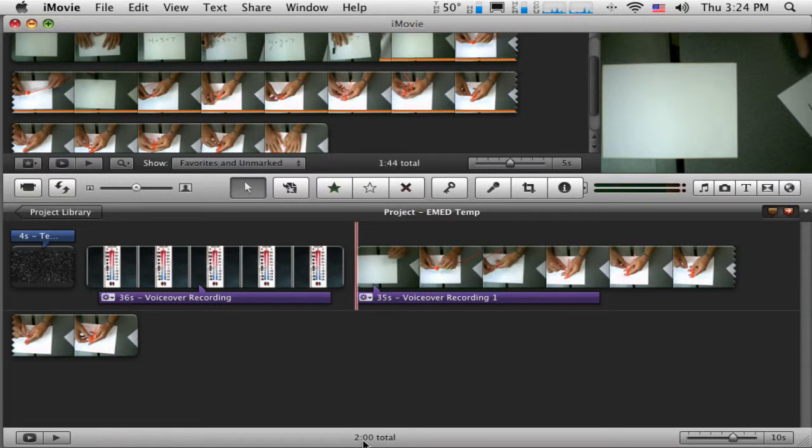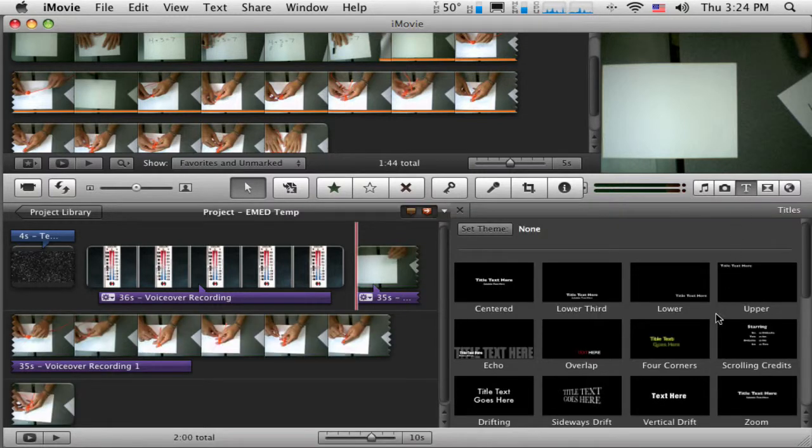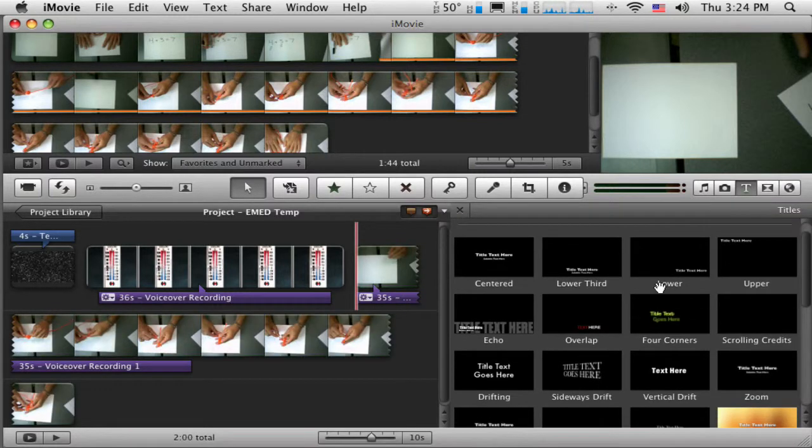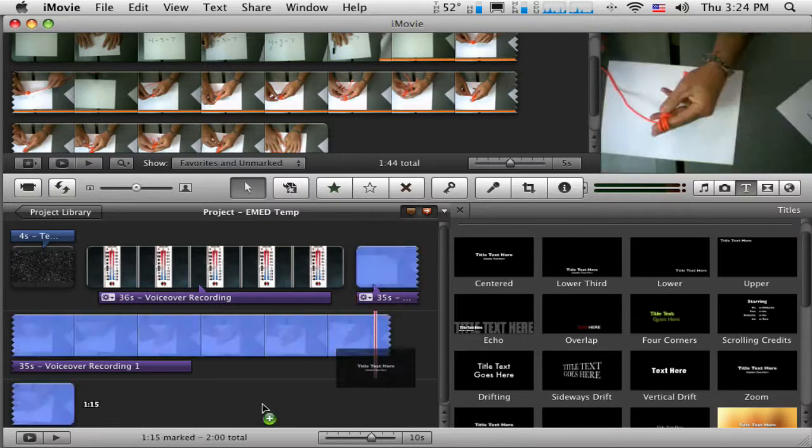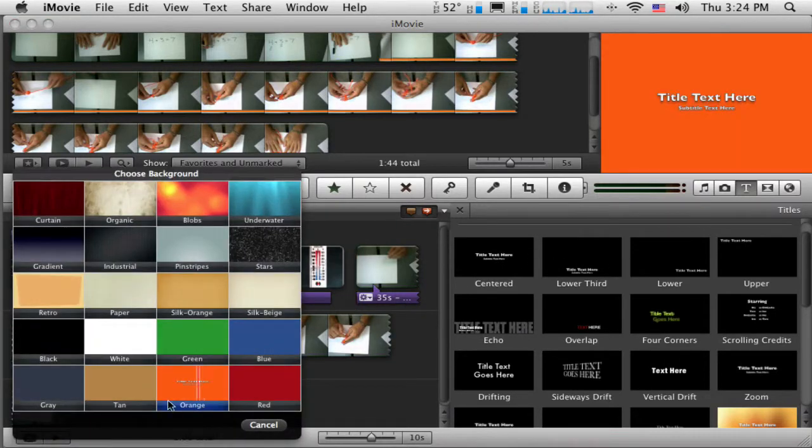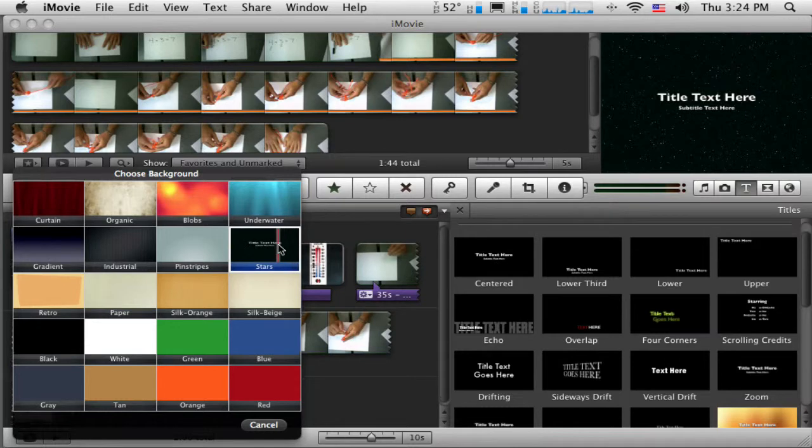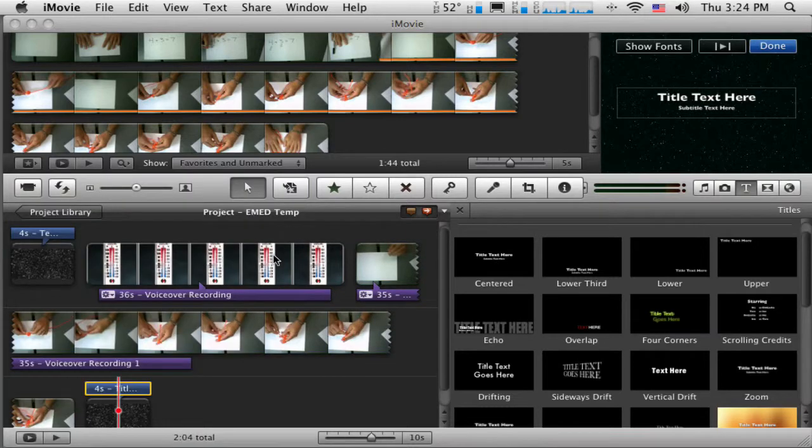Alright, so I want to add a title at the end here, just up here in the properties bar press the little title tool and I'm just going to put a really simple one on, so just drag and drop that one in and I'll put it over the same color background.